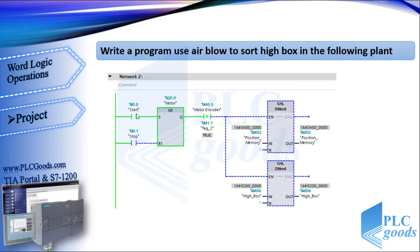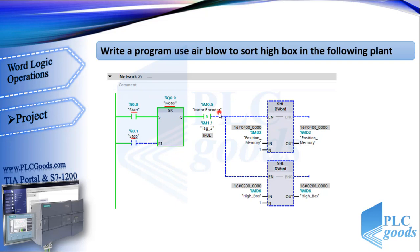In the next network, like previous videos, I have used a SR instruction to start stop the motor. Then, I have used encoder pulses to shift the previous memories.